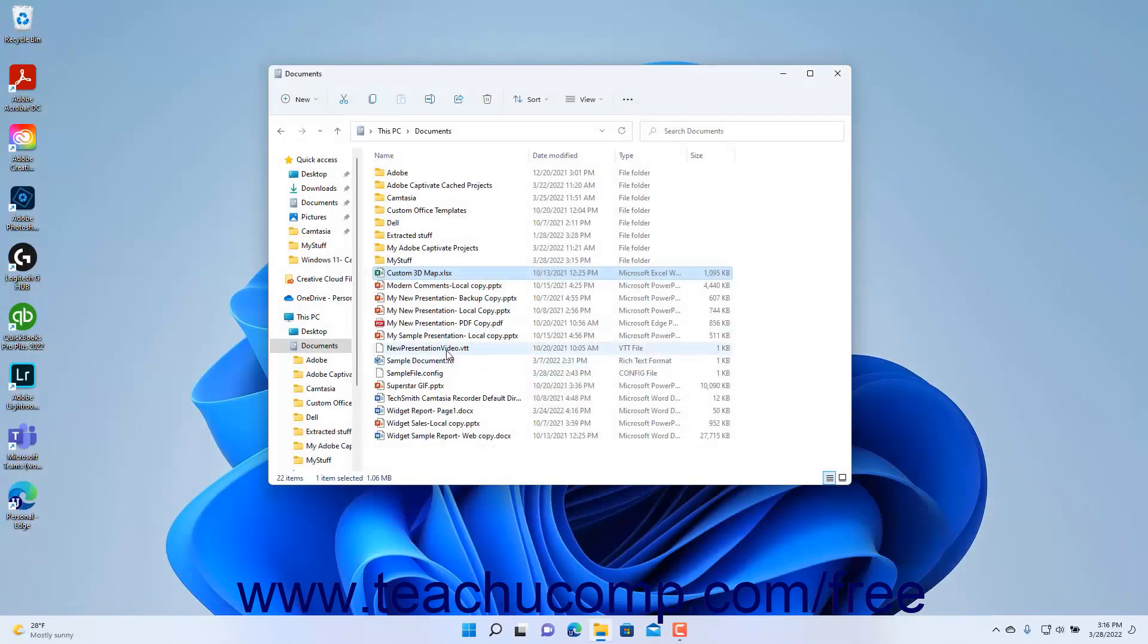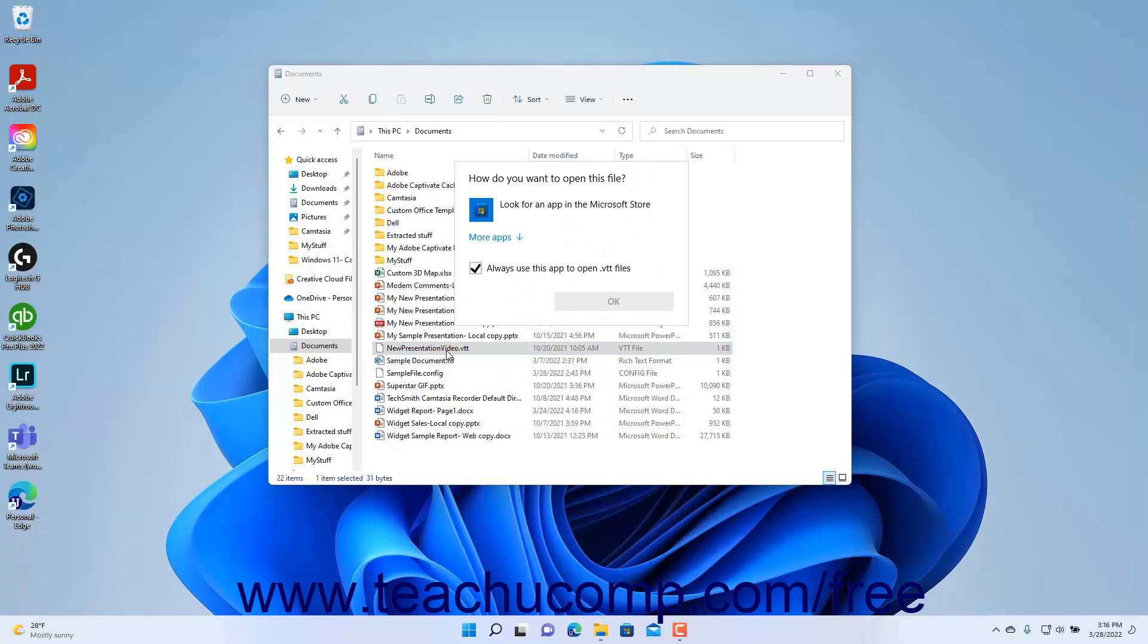If it doesn't know which program to use to open the file type, it will show you a message window that lets you select the program you want Windows to use to attempt to open the selected file type.